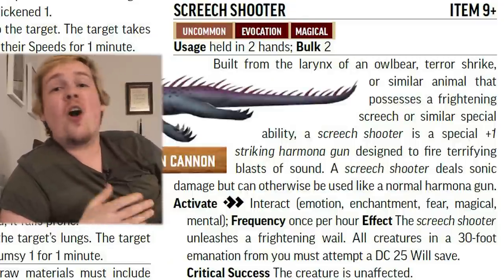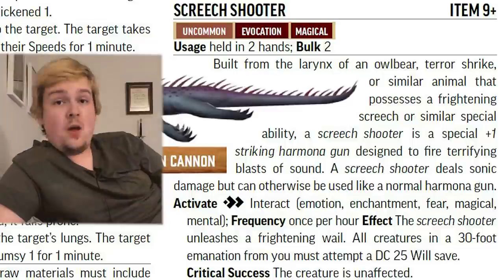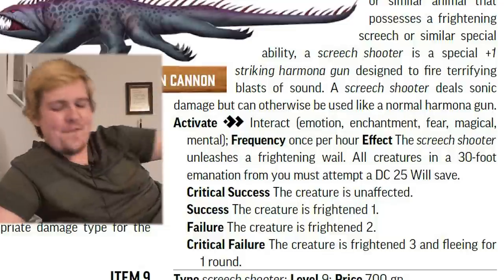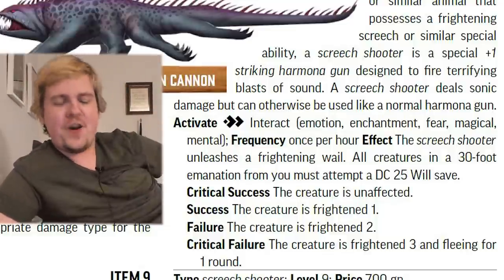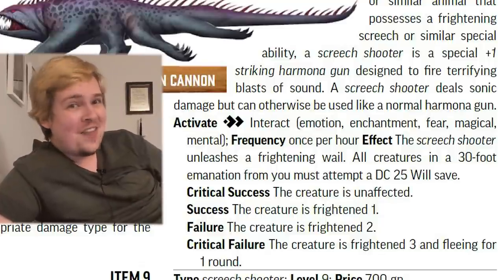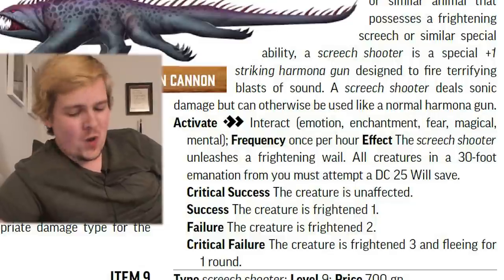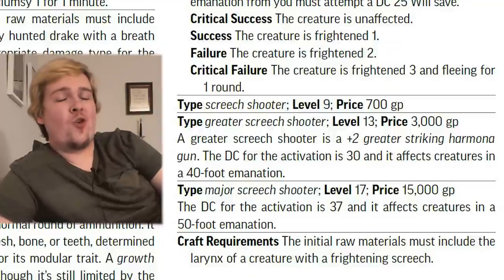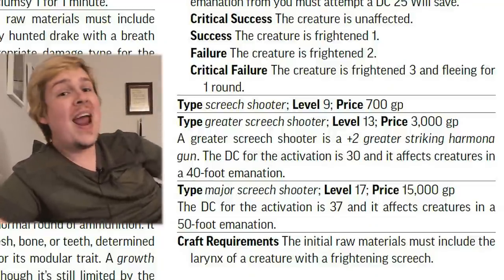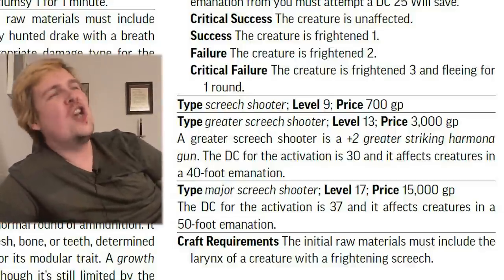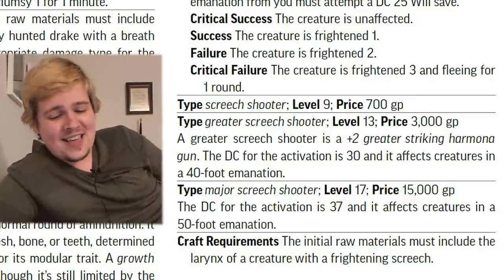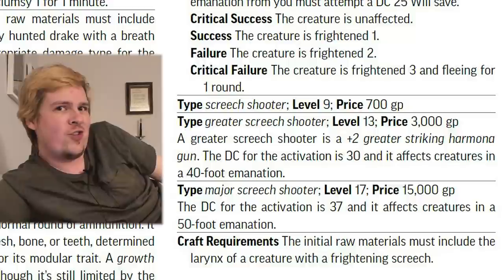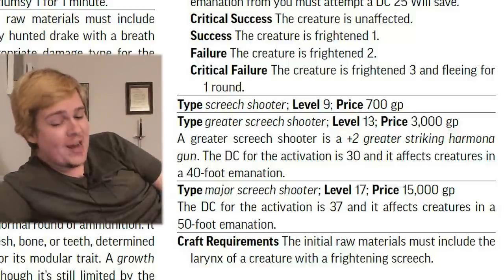Also at level 9, we have the Screech Shooter, which is a Harmona gun that deals sonic damage instead of physical damage. Additionally, for two actions, you can activate the Screech Shooter to let out a massive, high-pitched, horrifying shriek that makes every creature in a 30-foot emanation make a DC 25 Will save. That does not say enemies — that says creatures, so your allies are making the save too. On a normal success, you're Frightened 1; fail is Frightened 2; and a crit fail is Frightened 3 and fleeing for one round. There are greater and major Screech Shooters which increase the DC and size of the emanation, capping out at a 50-foot emanation. As a GM, I might have it affect allies the first few times, but after the character has used it multiple times, I'd probably have the party get used to it.